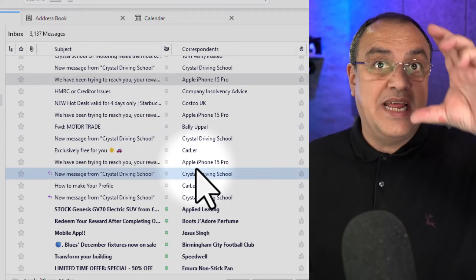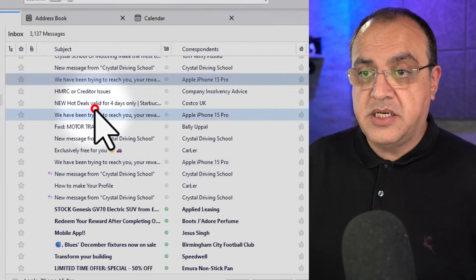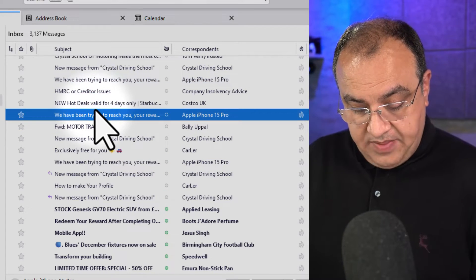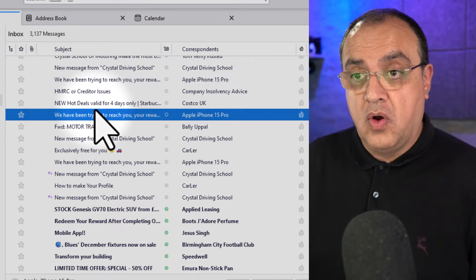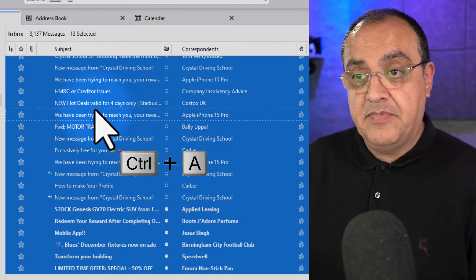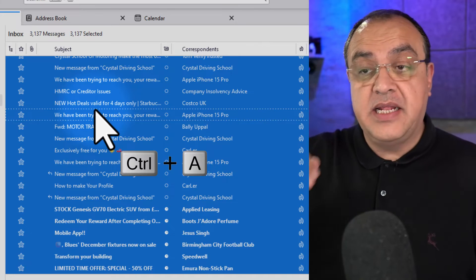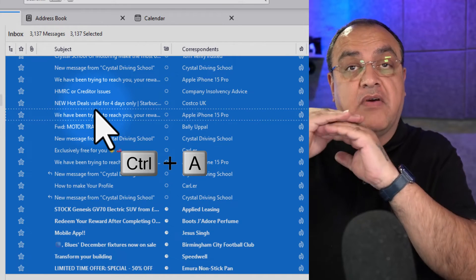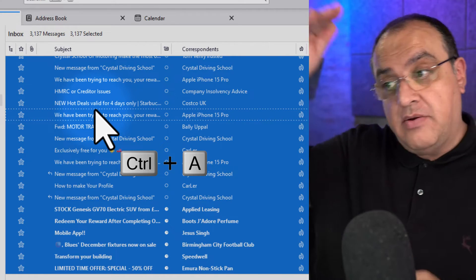Now if I wanted to select all of them in the inbox, I could just highlight anywhere and go command or control A, and that would select the entire message. So if I've got 50 in there or 5,000, it would select them all.